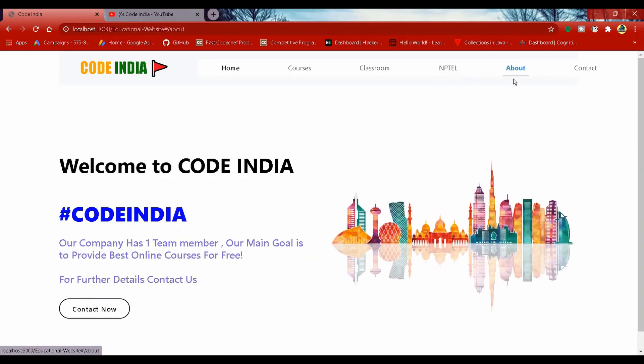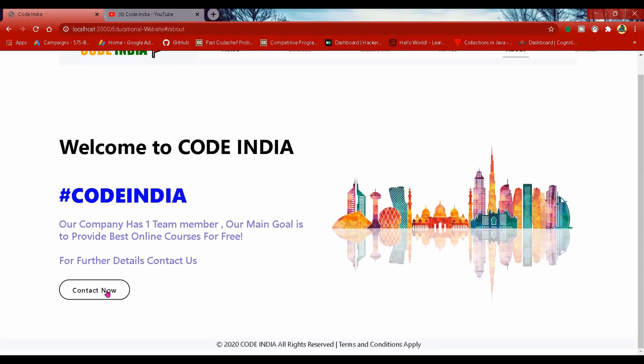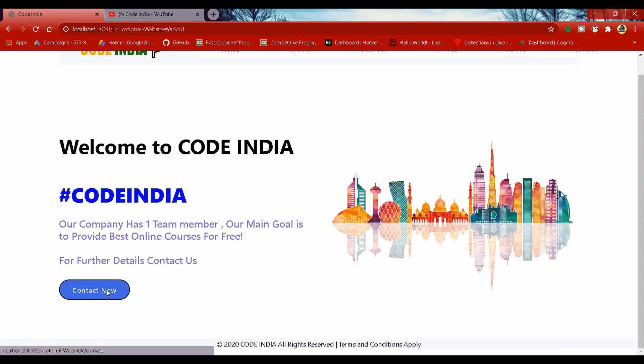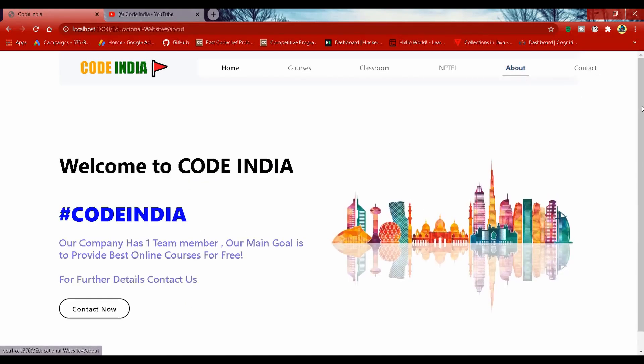For any query visit our contact page. Grasp your basics, crash your course, CodeIndia, best online learning platform. Thanks for visiting Harshraj founder and CEO.